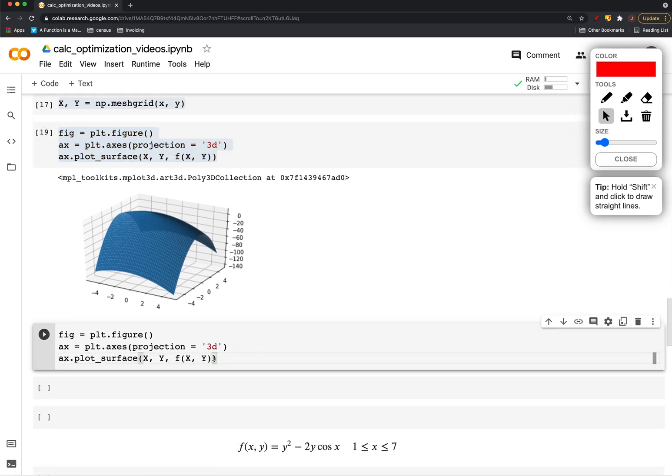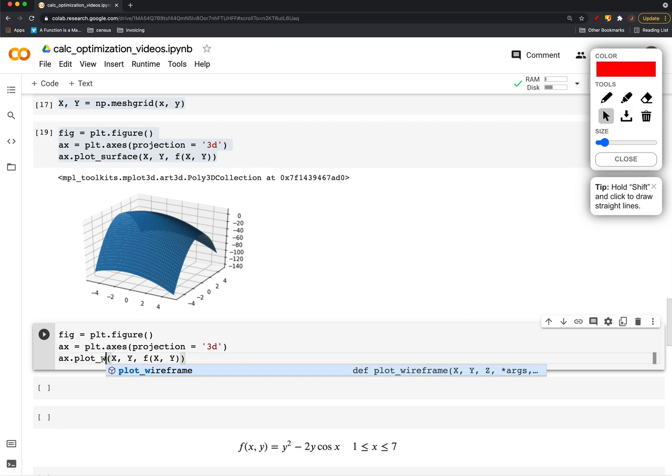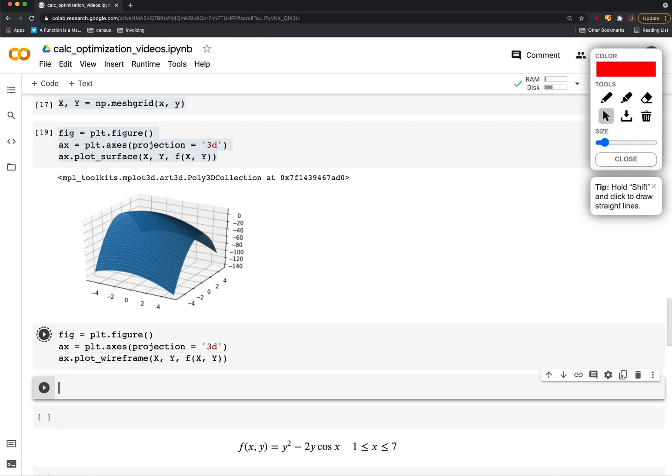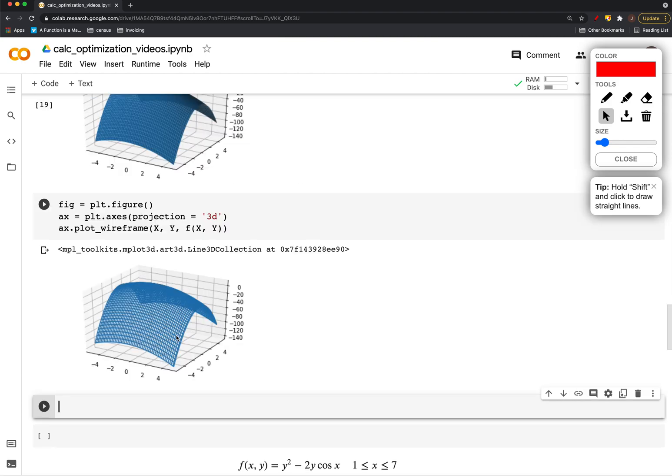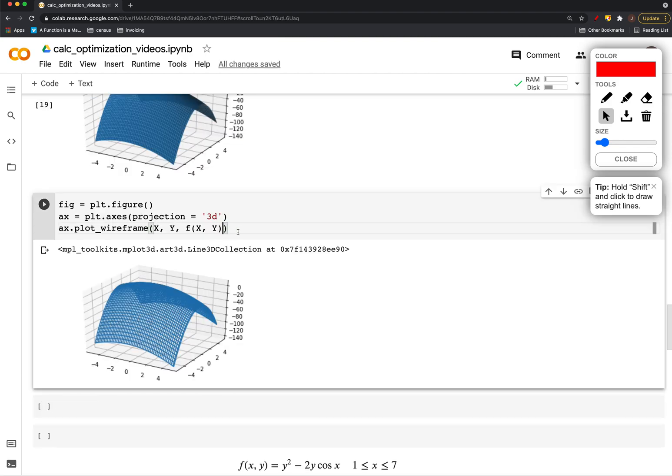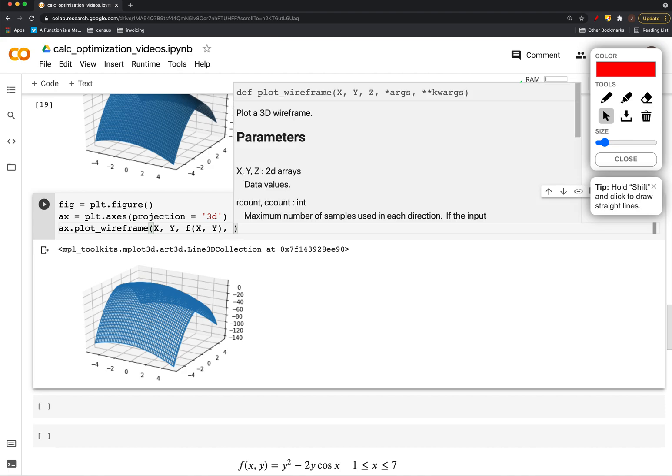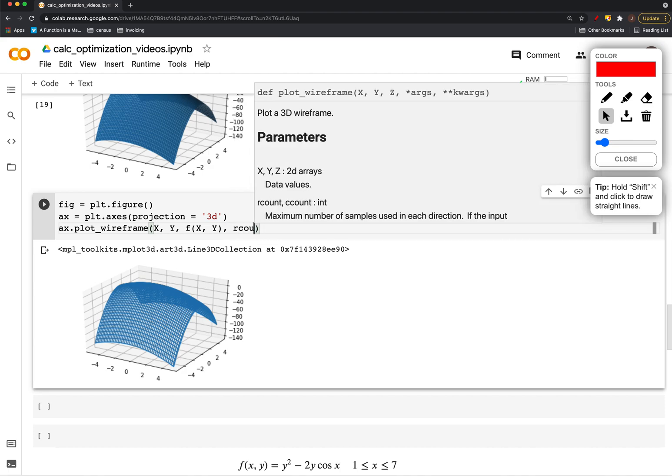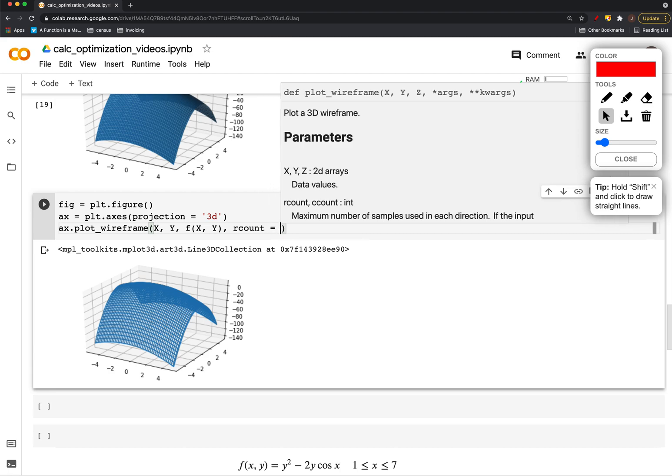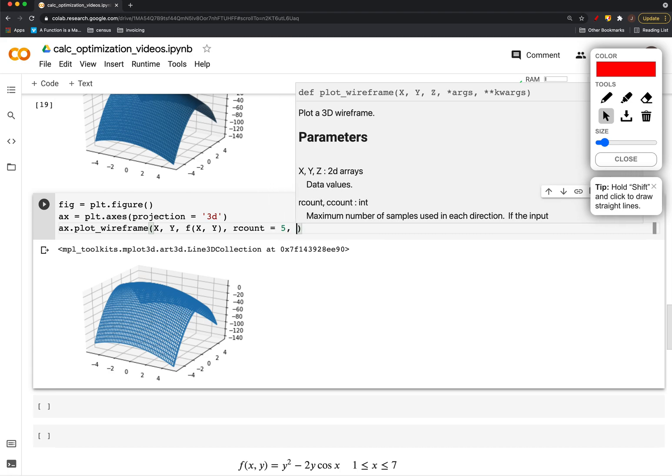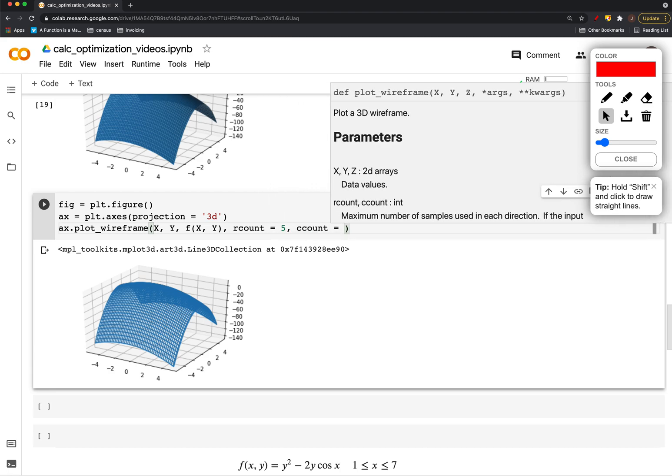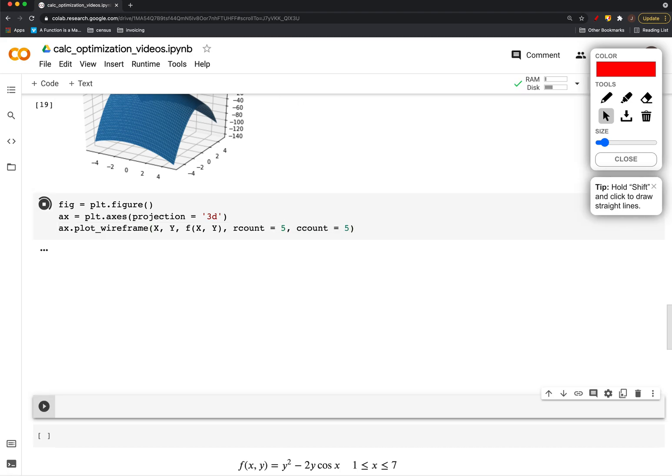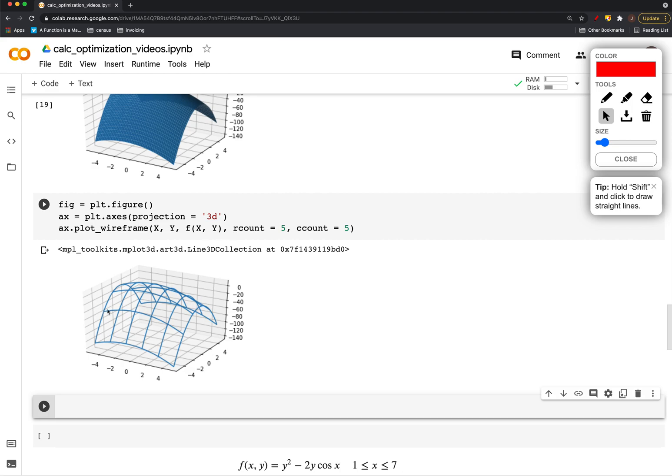Instead of plotting a surface, there's also this plot wireframe. And that's this grid of points. You can control how much there are with this r count and c count. So if I use r count equals 5 and c count equals 5, it will have a little bit bigger break between those.